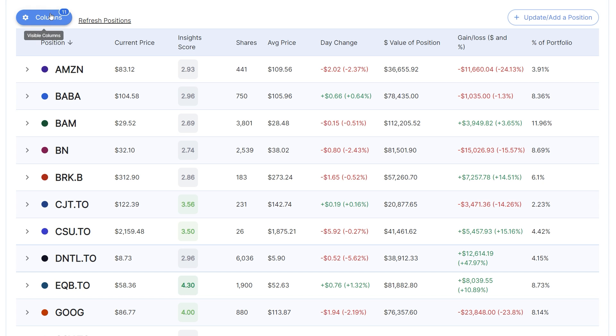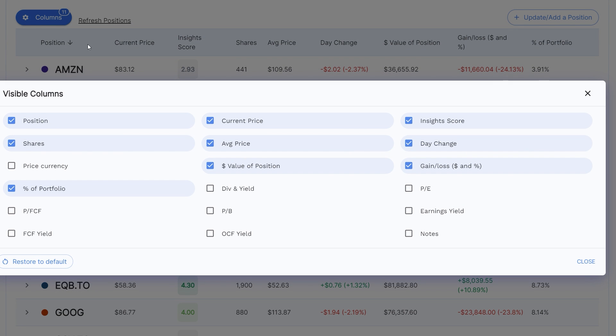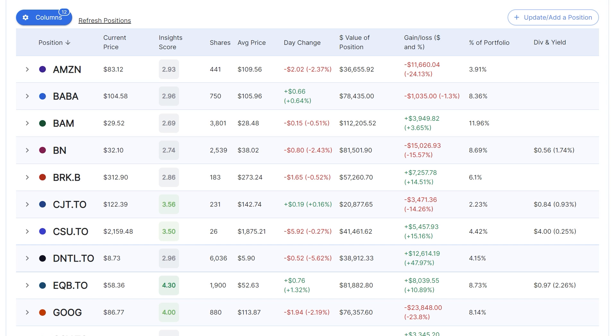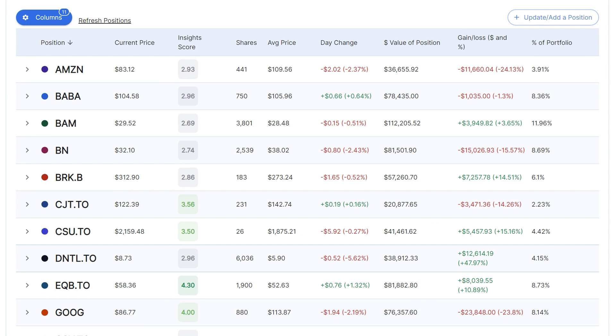For example, if you're a dividend investor, then you can change the columns to show the dividend yields of all of your stocks. But personally, I take out the dividend yield. You can also sort every column from highest to lowest by clicking on it.